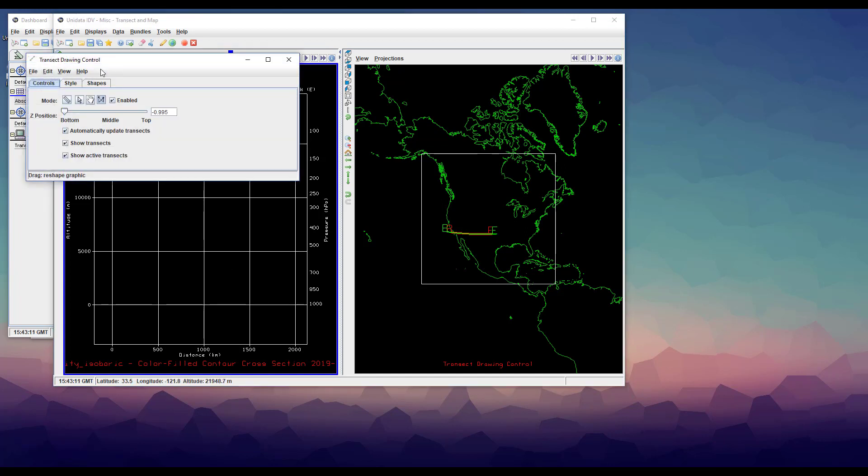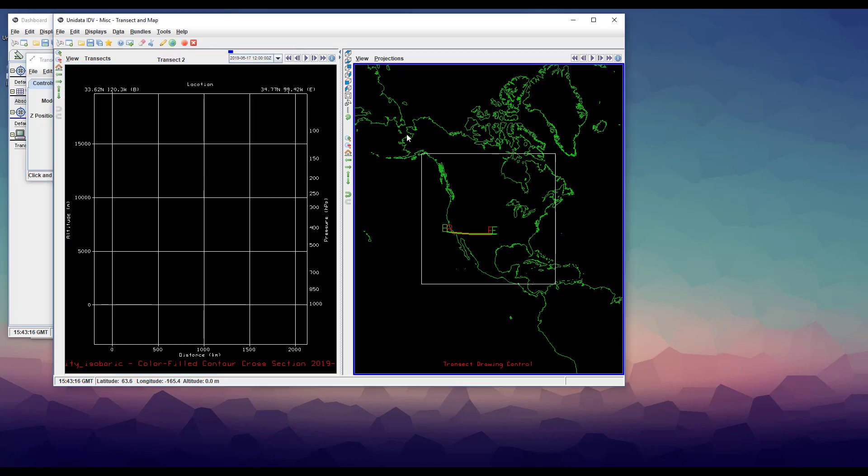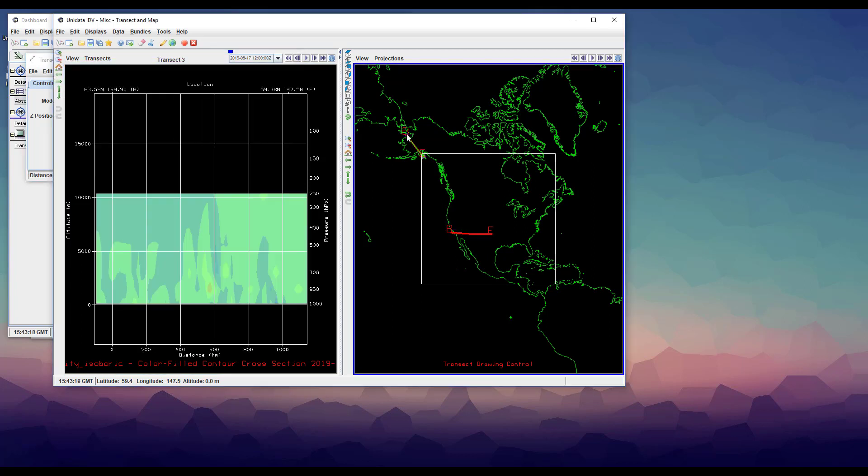The mode icons here have descriptions, which you can see by hovering over them. I'm selecting the one that allows simple click and drag drawing. As before, the transect begins at B for beginning and ends at E for end.